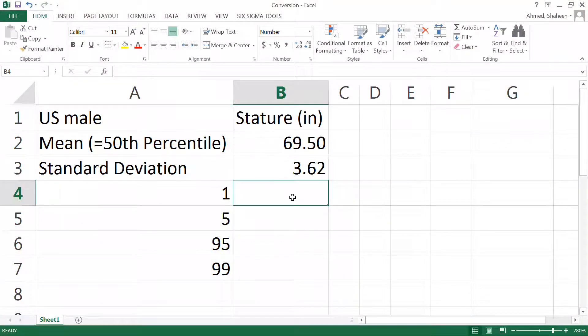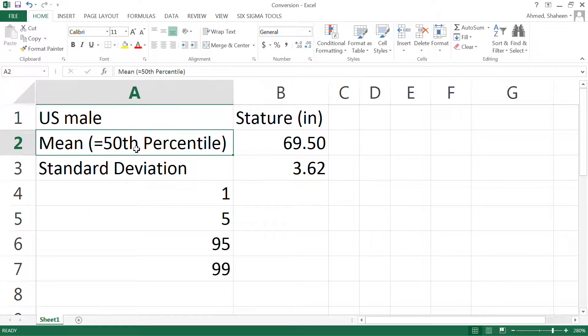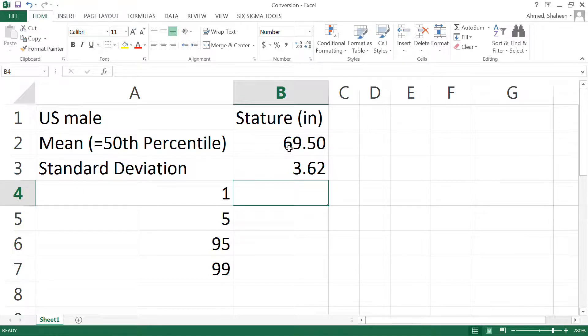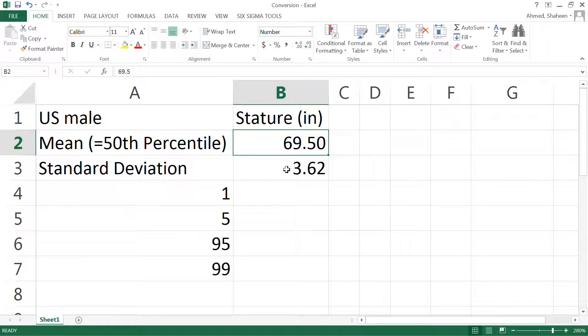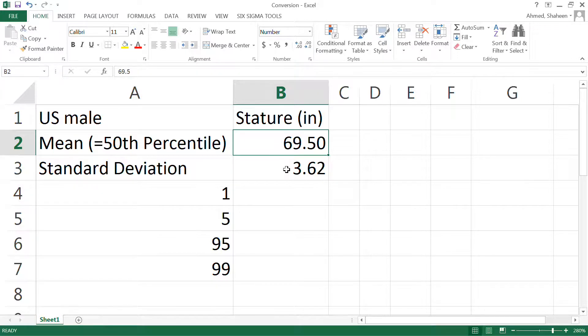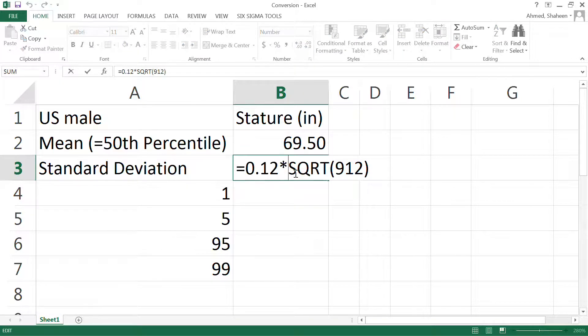Now to convert this mean value—mean means 50 percentile—to any percentile, you have to get that mean value and also extract the standard deviation. Now in that particular data set, it only gives you a standard error. To find a standard deviation from a standard error, you do the standard error times the square root of the sample size.